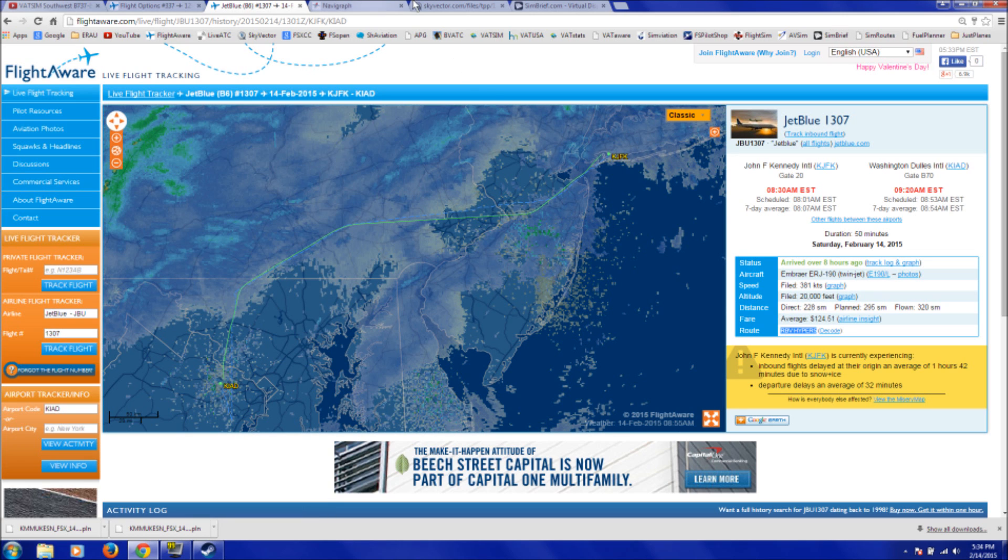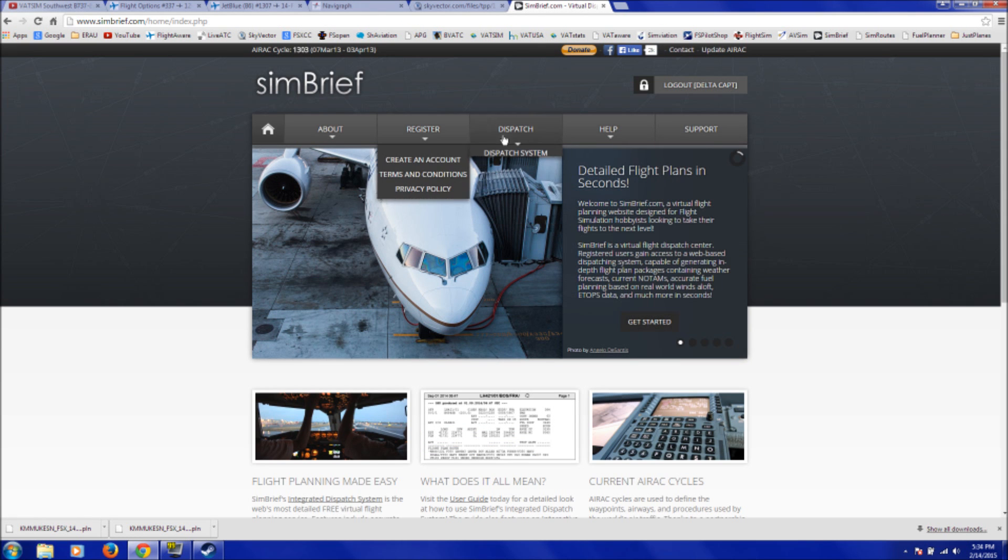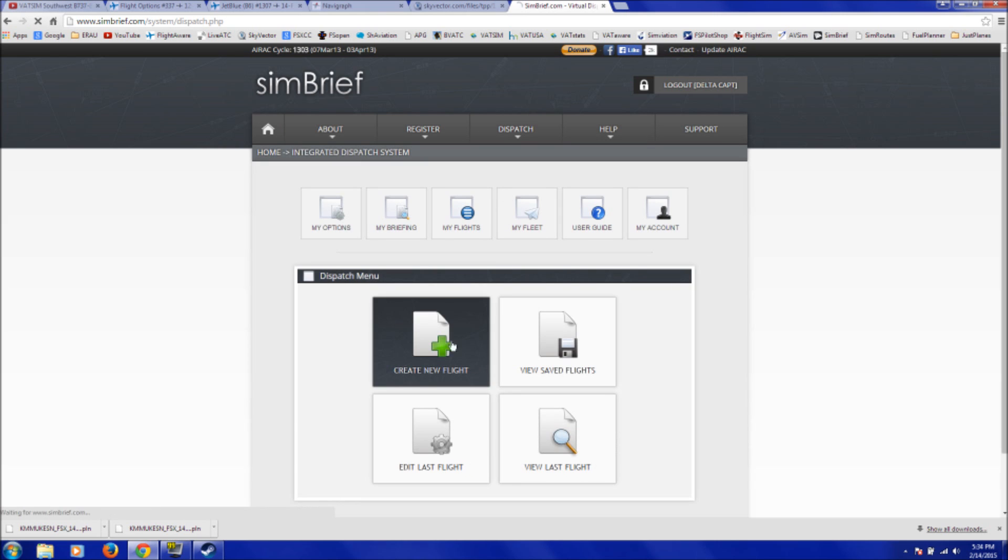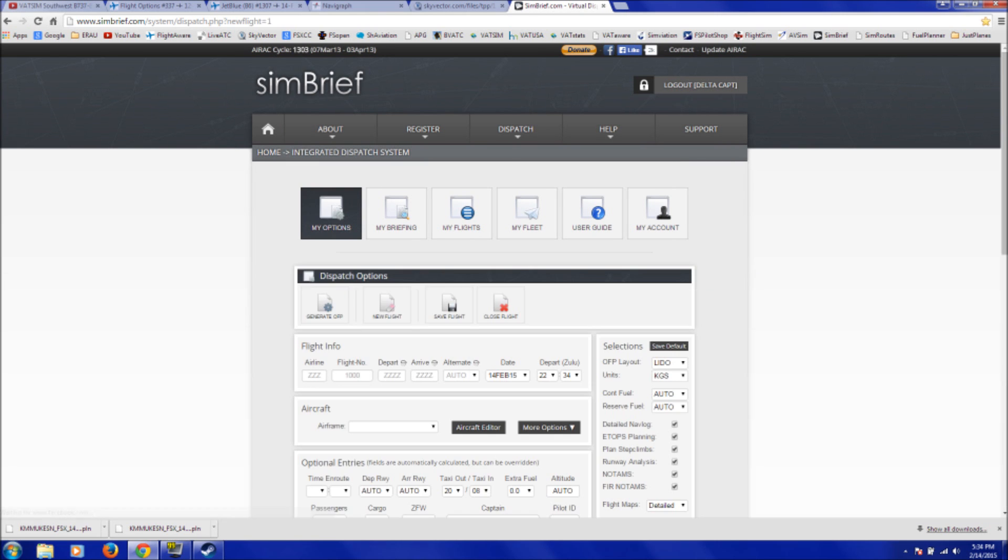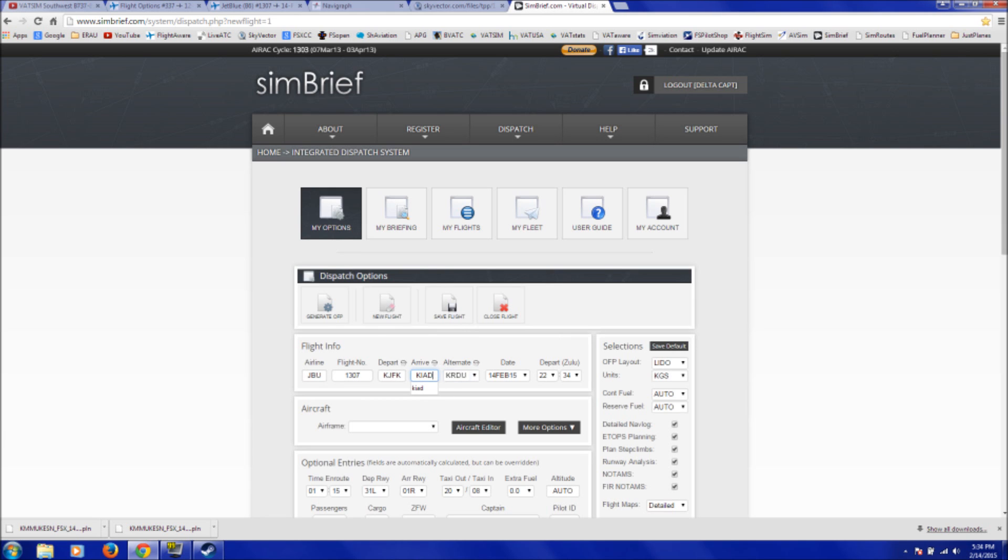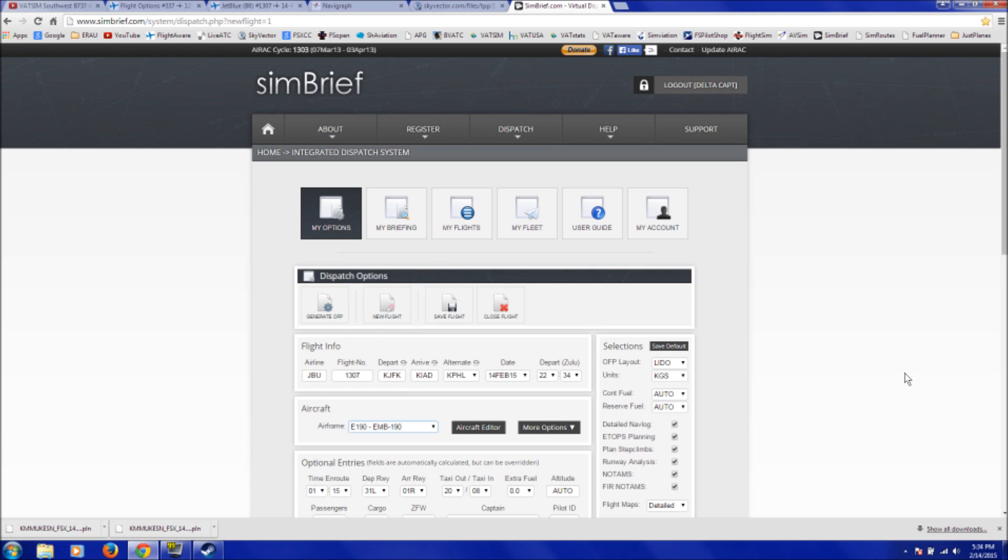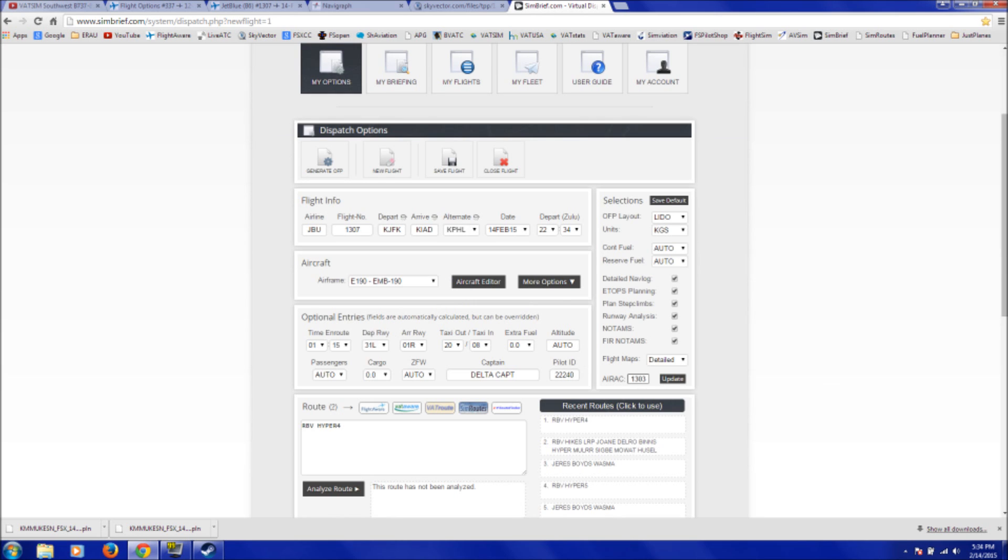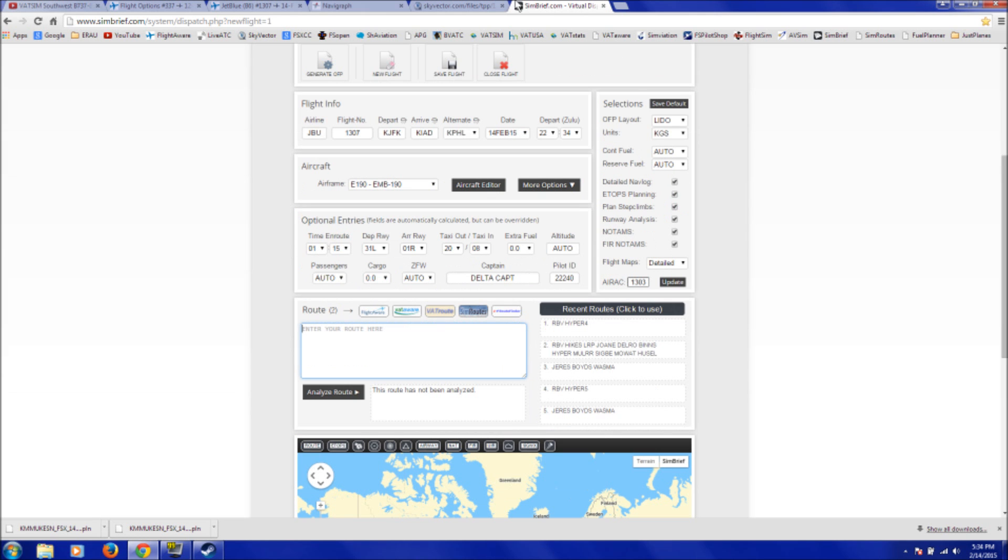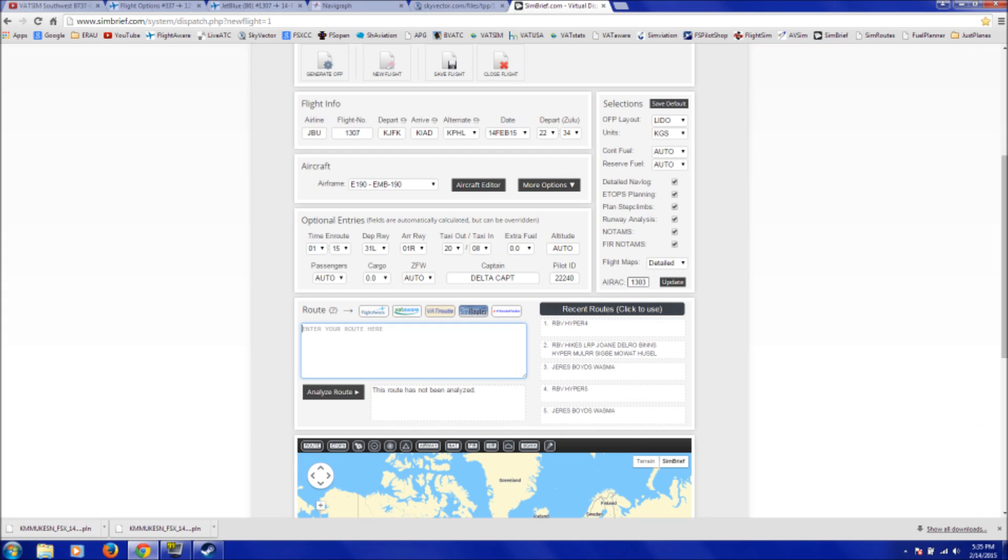If we go back to SimBrief and start a new flight plan, under Dispatch, Dispatch System, and create a new flight. We'll throw in our information here real quick. We'll be JetBlue 1307 from JFK to Dulles. It'll generate an alternate, and like, for example, Raleigh, North Carolina, that's a weird one. That's farther away than our actual flight. So we'll say Philadelphia. Select your airframe. We'll be in Embraer 190. Optional entries here. I won't even bother with that. So you go down to your route, and we'll clear that, and we go back to our flight plan page, copy our flight plan route, and paste it down here in this section.